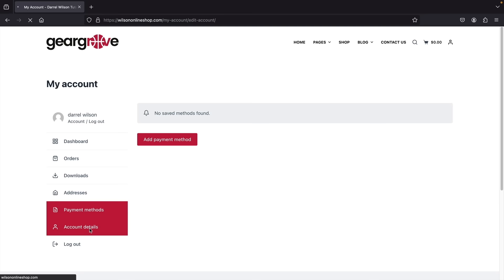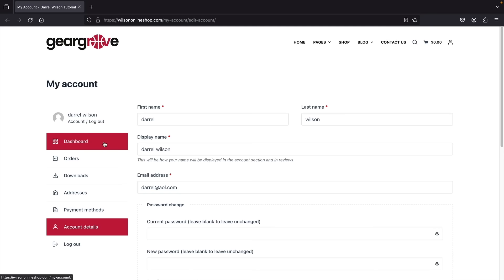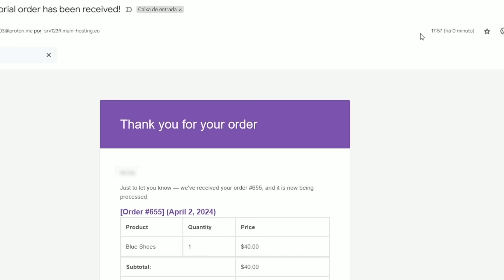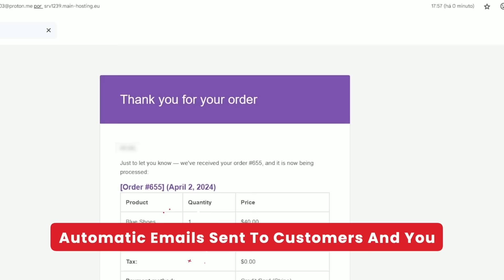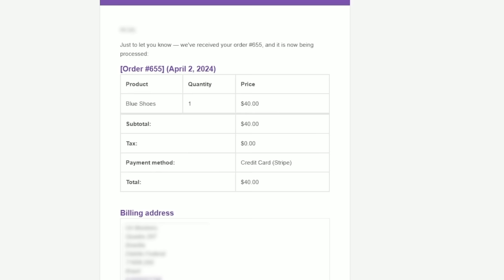It's a really convenient process. Once a customer buys something, an email will be sent to them automatically. Whenever you make a sale, you'll be notified via email, and your customers will be automatically emailed a purchase receipt about their purchase on your e-commerce website.